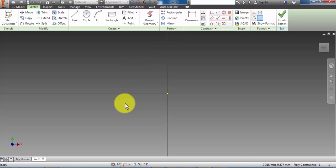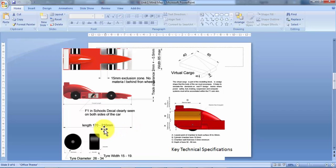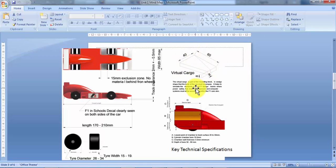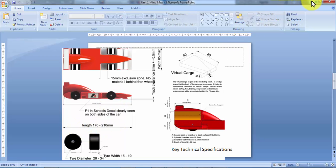Now before we begin to draw we just want to remind ourselves of the dimensions that the car has to be, or the constraints. The length can be between 170 and 210 and the width is up to a maximum of 85 millimeters. We also need to remember we have this virtual cargo, this wedge-shaped piece which is 40 by 60 by 80 at the front and 8 thick. So just to remember the length is between 170 and 210.